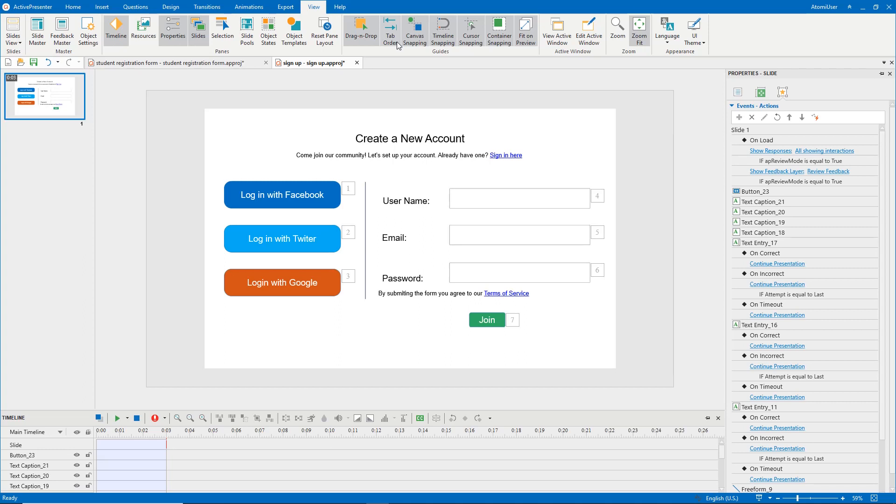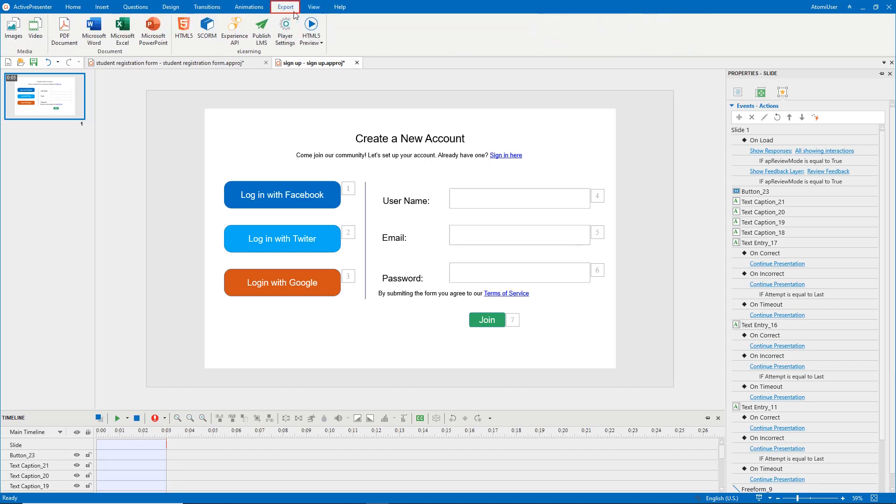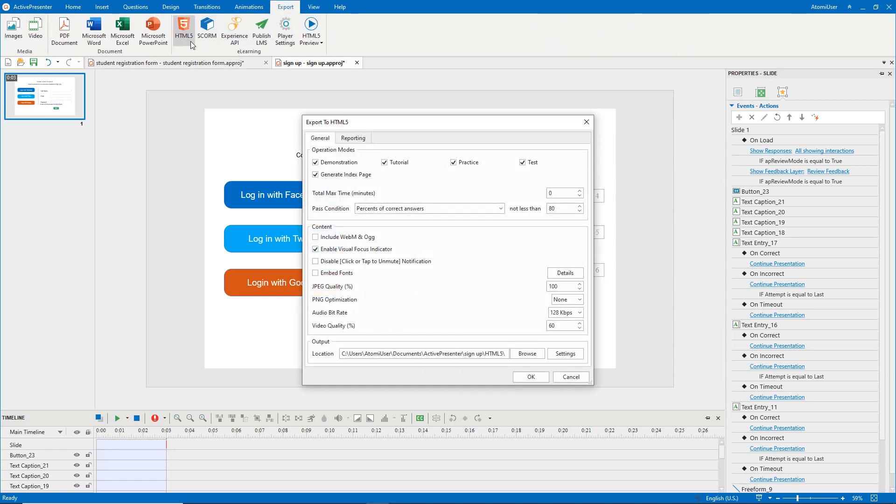To do that, open the Export tab, select HTML5. In the General tab, tick the Enable Visual Focus Indicator checkbox.